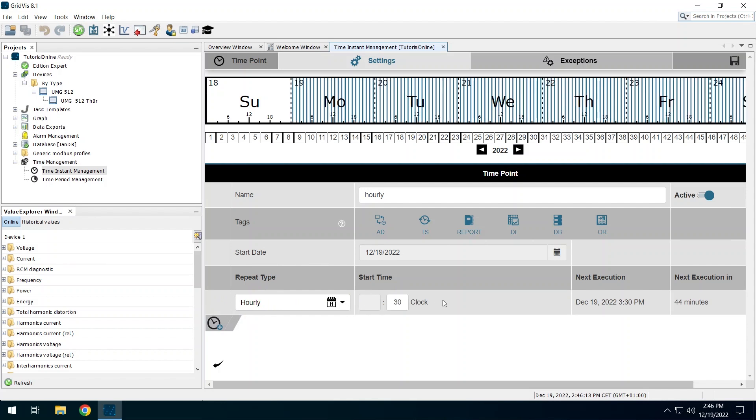You can specify additional times with more entries. For control purposes, you can see the time of the next execution in the created entry on the right and a graphical overview of all defined times in the upper area. Click on the disk icon to save the settings.